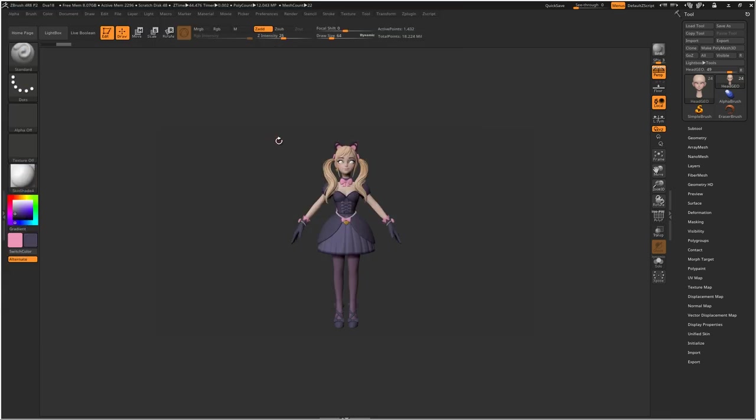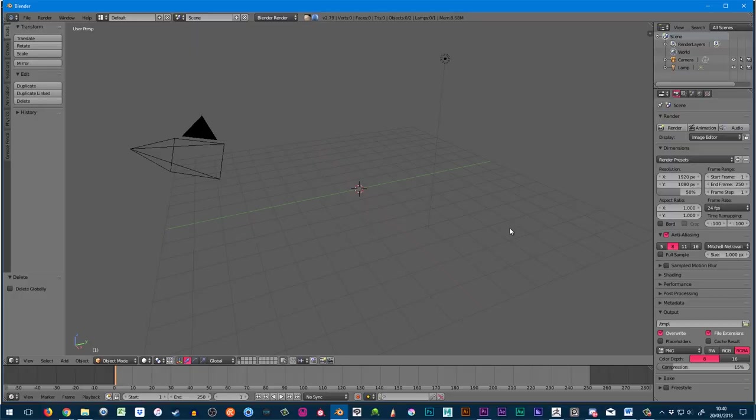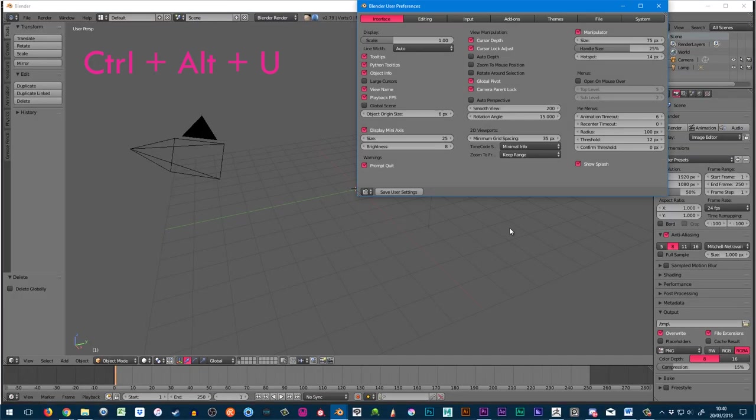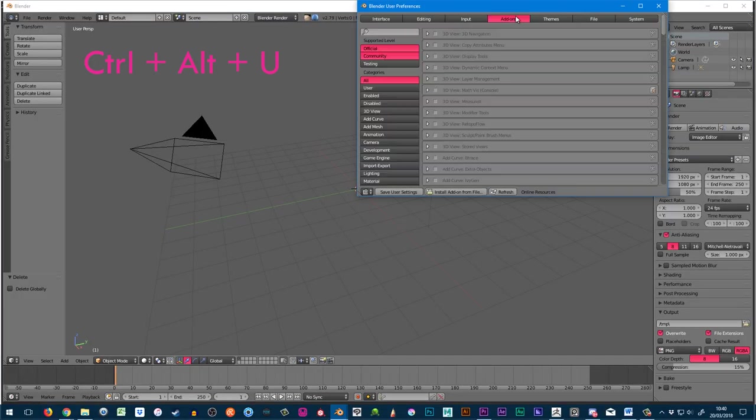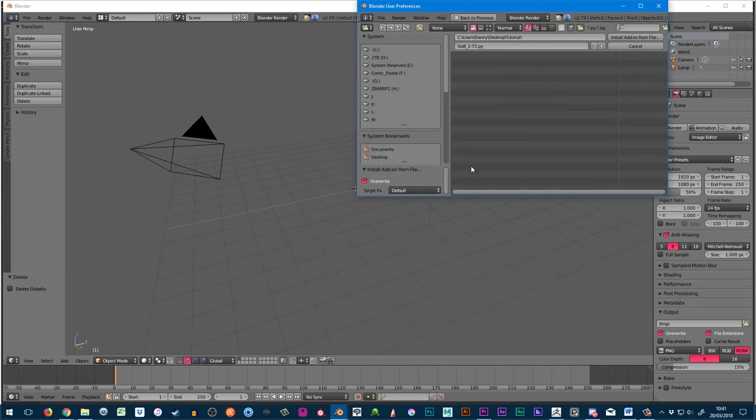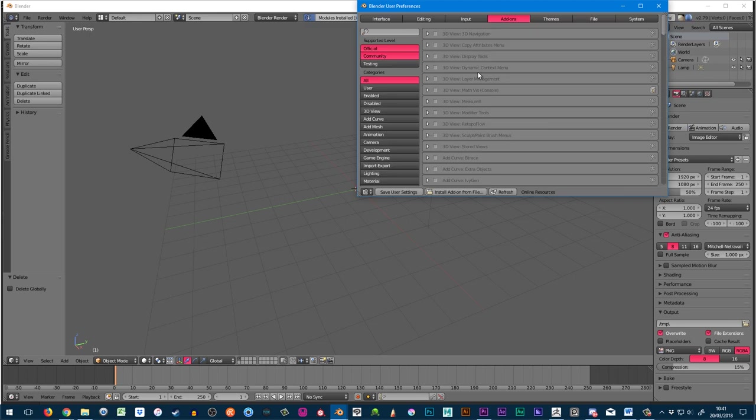Now that's installed on the ZBrush end, let's install it in Blender. Hit Ctrl+Alt+U to bring up user preferences. Then under Add-ons, click Install Add-on from File and navigate to the folder we unzipped and click the gobe.py file.